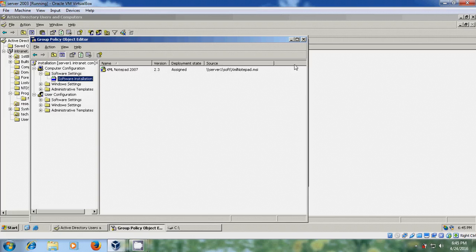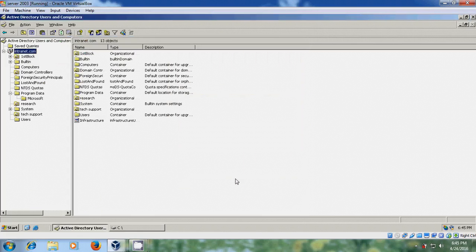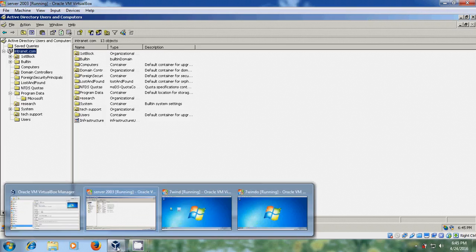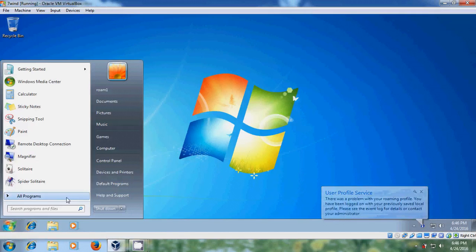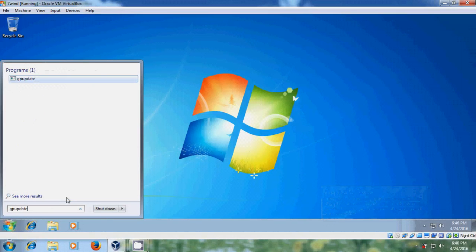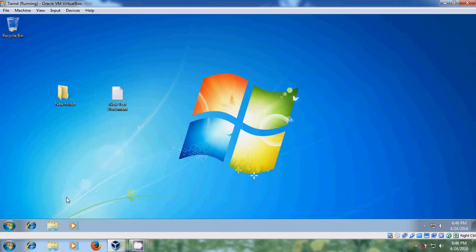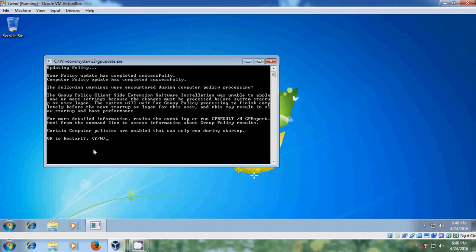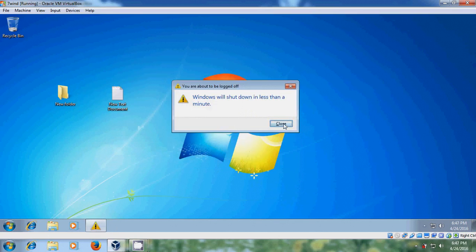Now close the group policy object editor. Now close this and after this come to the client system. Run gpupdate. And user policy update has completed successfully. Computer policy update has completed successfully. Now it is asking for the restart. Yes, close.